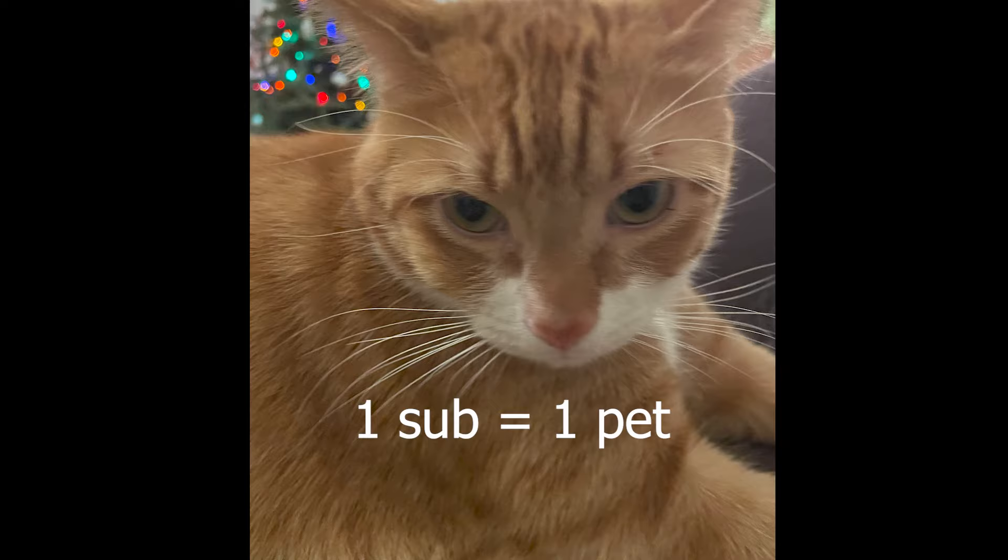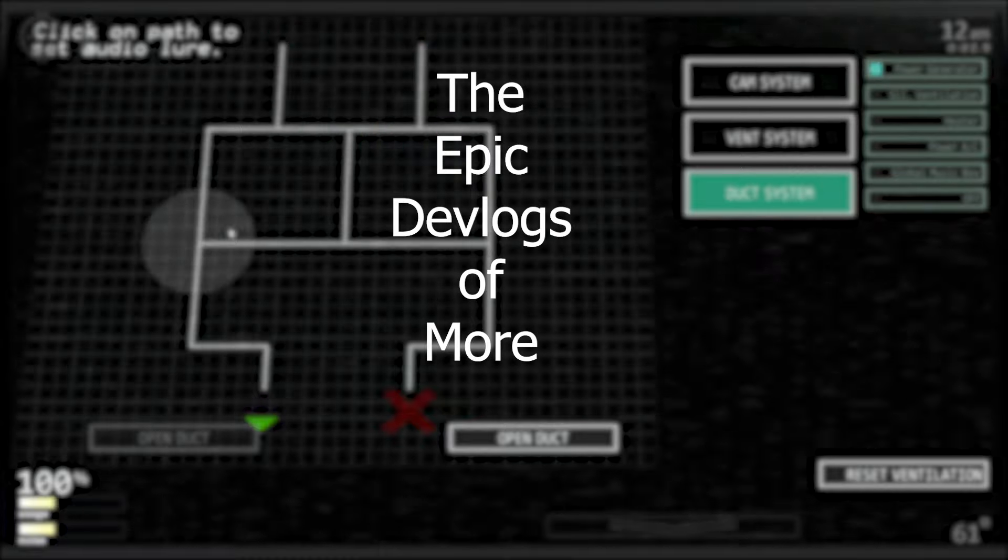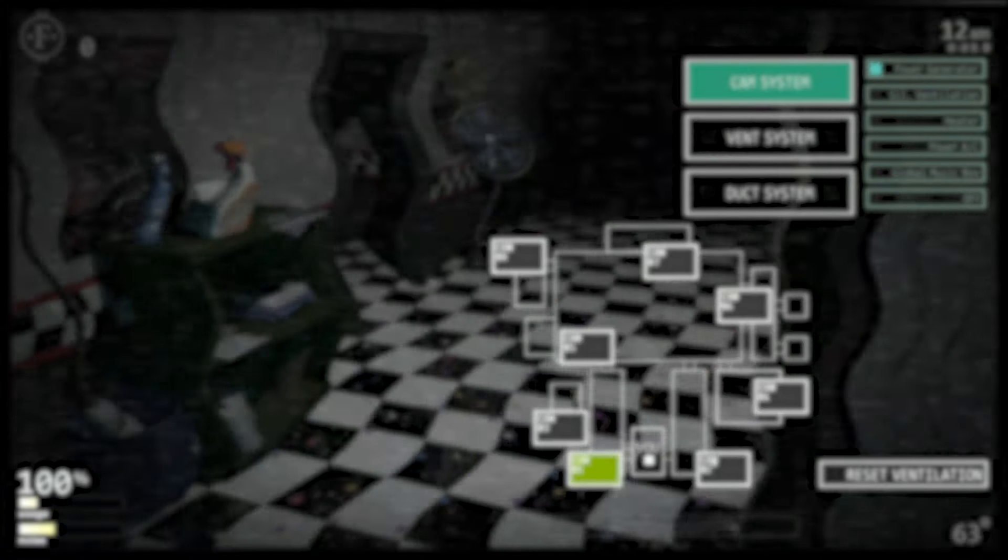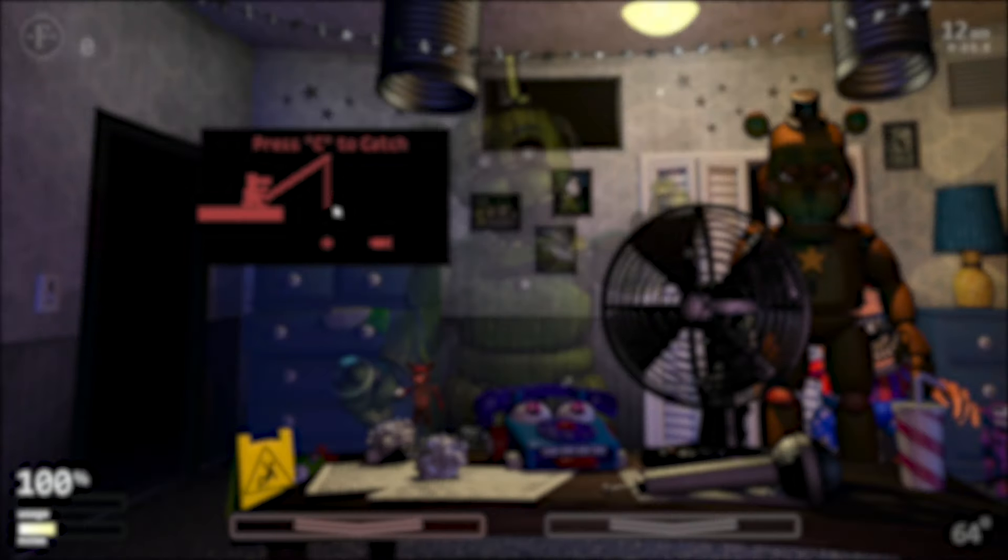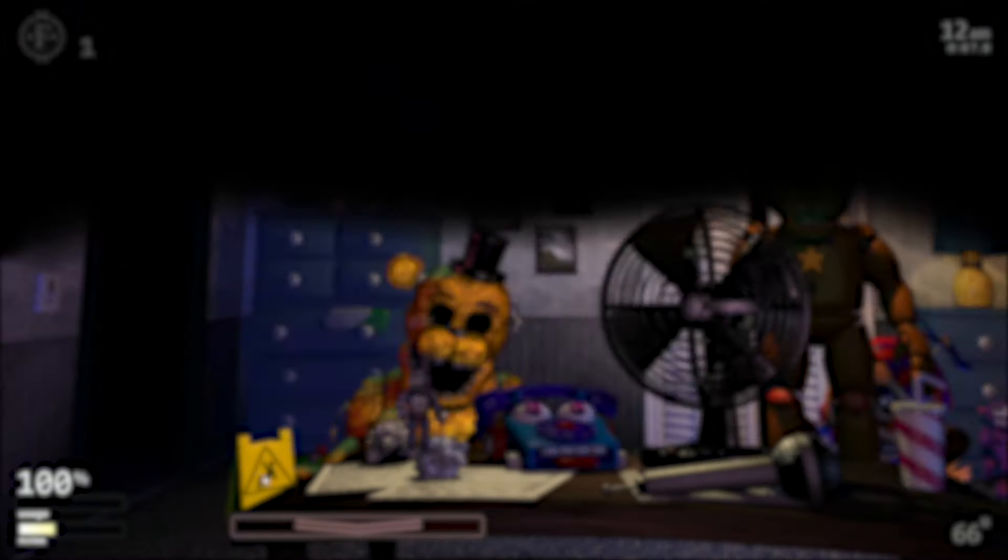I will pet my cat once for every subscriber this video gets. Welcome back to the epic devlogs of War Custom Night. We are on episode 3, and if you are new here and have not seen the previous two episodes, go watch them.